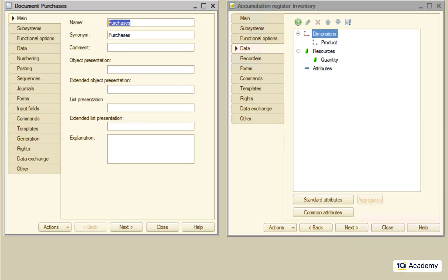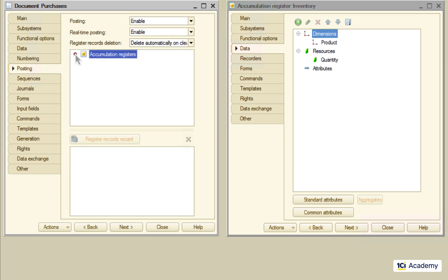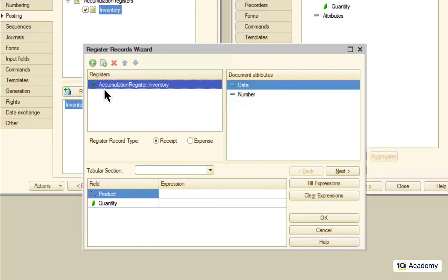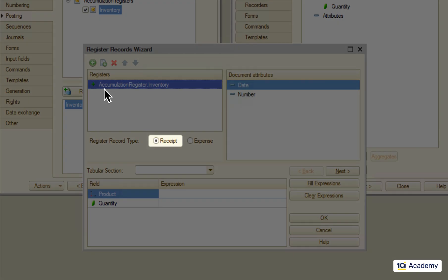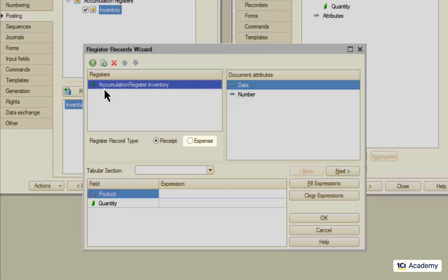Let's go to the posting tab and say the document that it should post the data into the inventory register. Now I'm running the wizard and telling it that we are adding some products to the inventory rather than selling them out.